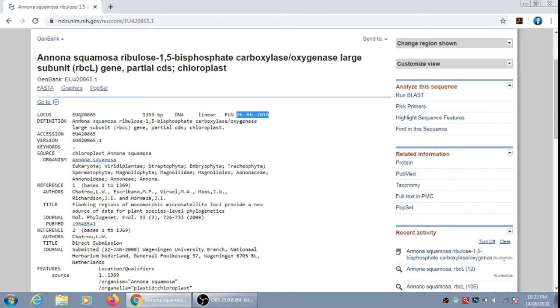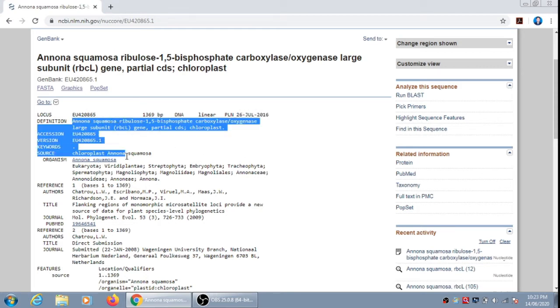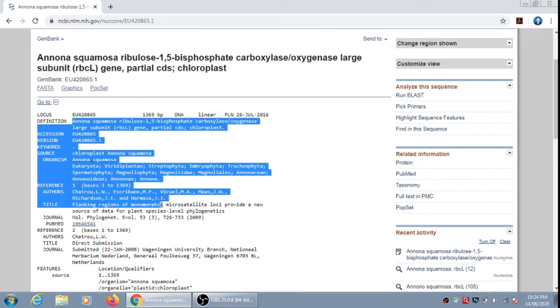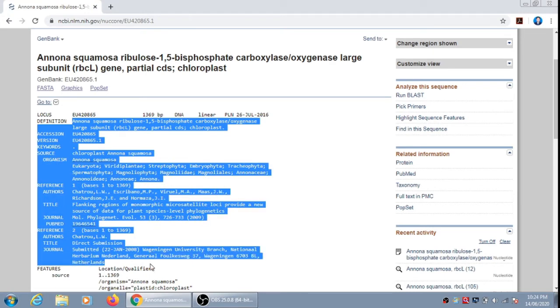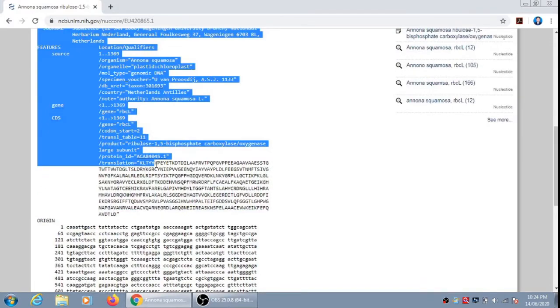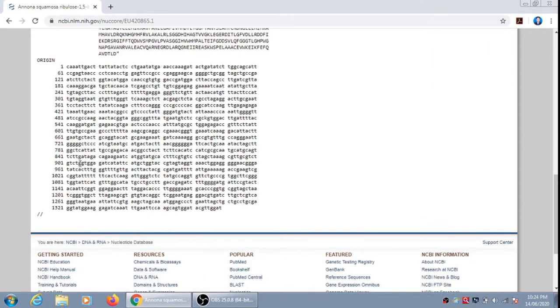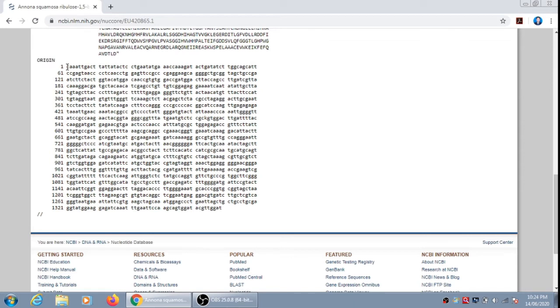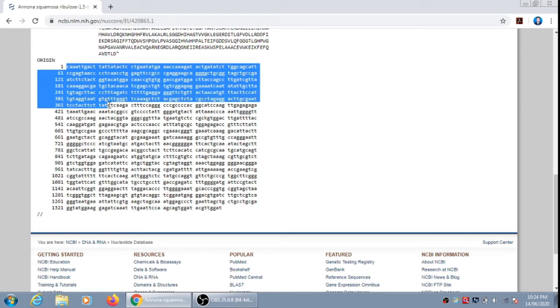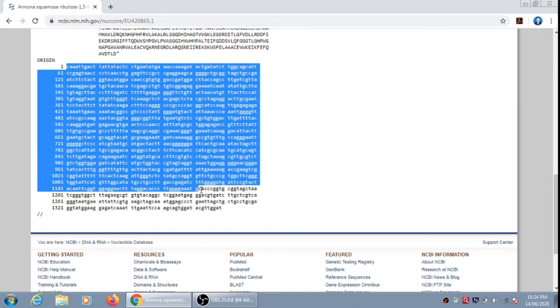Now there are other informations like the name of the organism, then its hierarchy, name of author, title, journal, and other things. Now the last important thing is the sequence of rbcL gene and it is written in origin. So it is the gene sequence of rbcL gene of Annona squamosa.